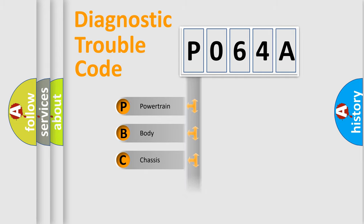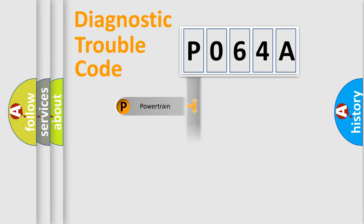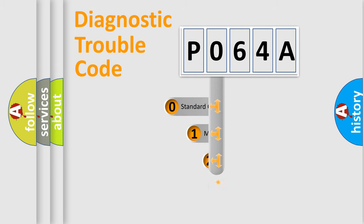Powertrain, Body, Chassis, Network. This distribution is defined in the first character code.